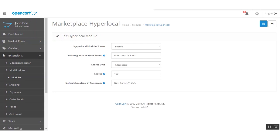Next is the Radius Unit — this defines the radius within which the module will find seller availability from the customer's location. The admin can configure the radius unit, and then set the actual radius value under which the module will find available sellers and products.